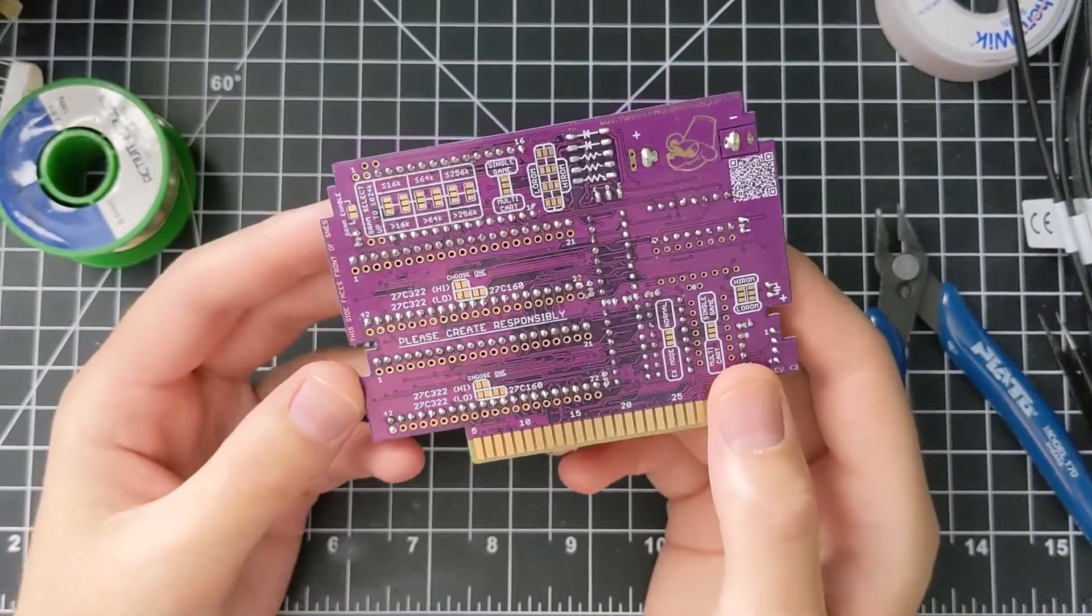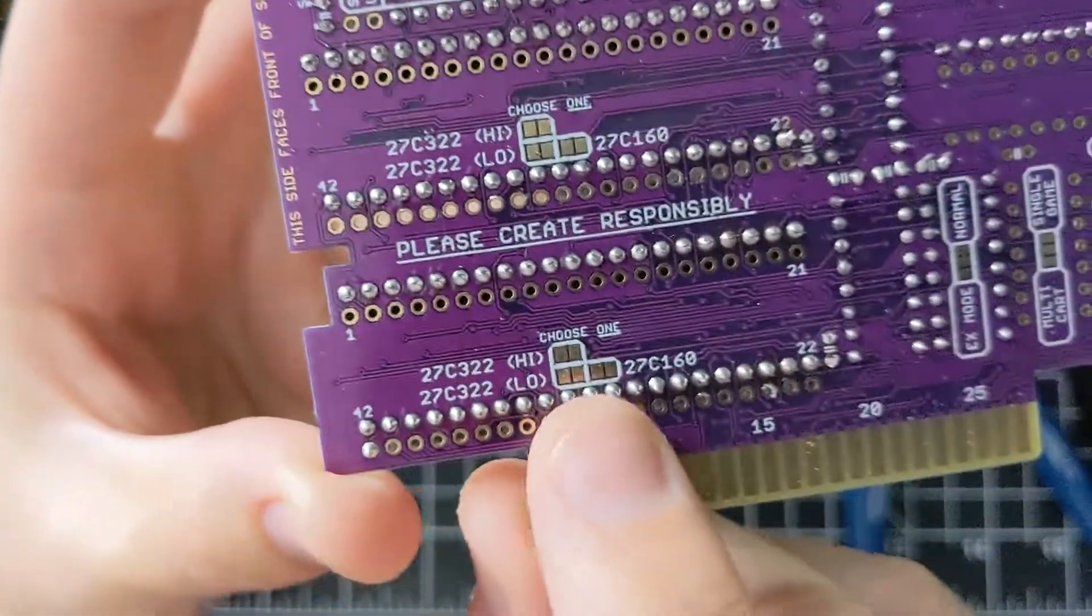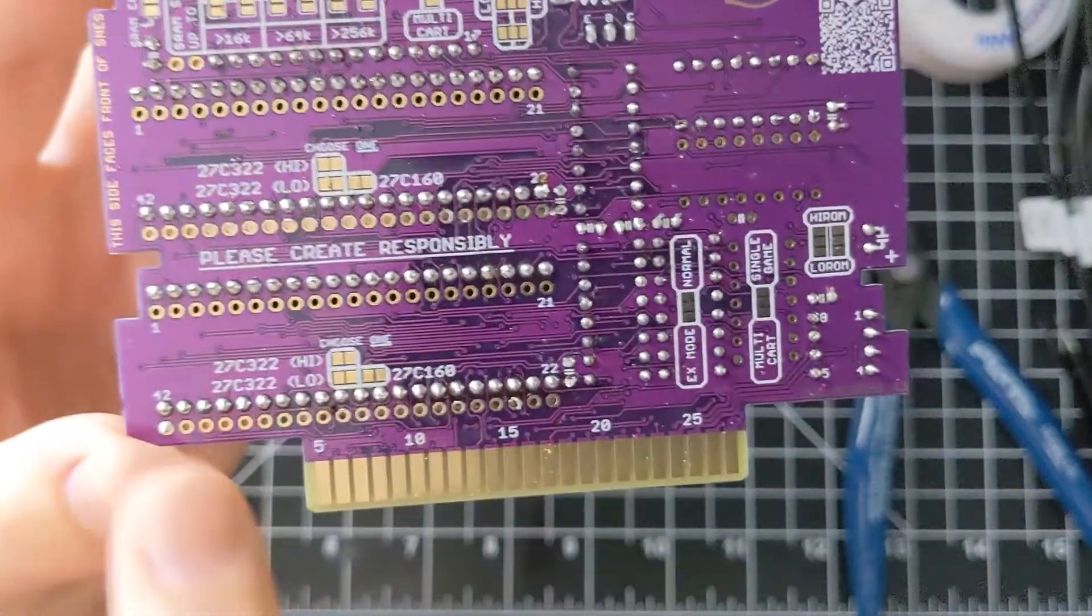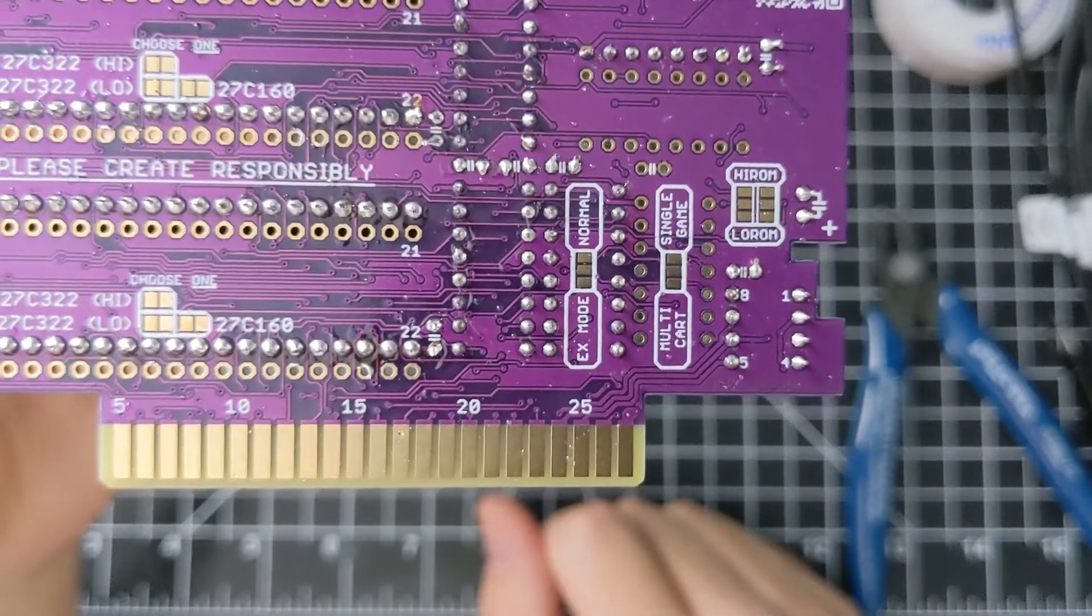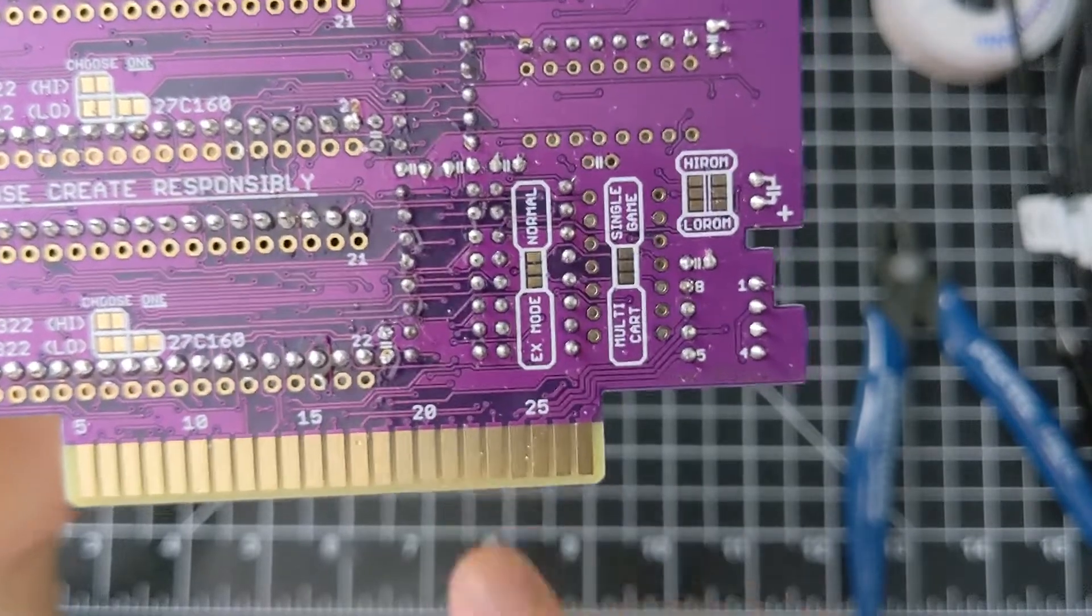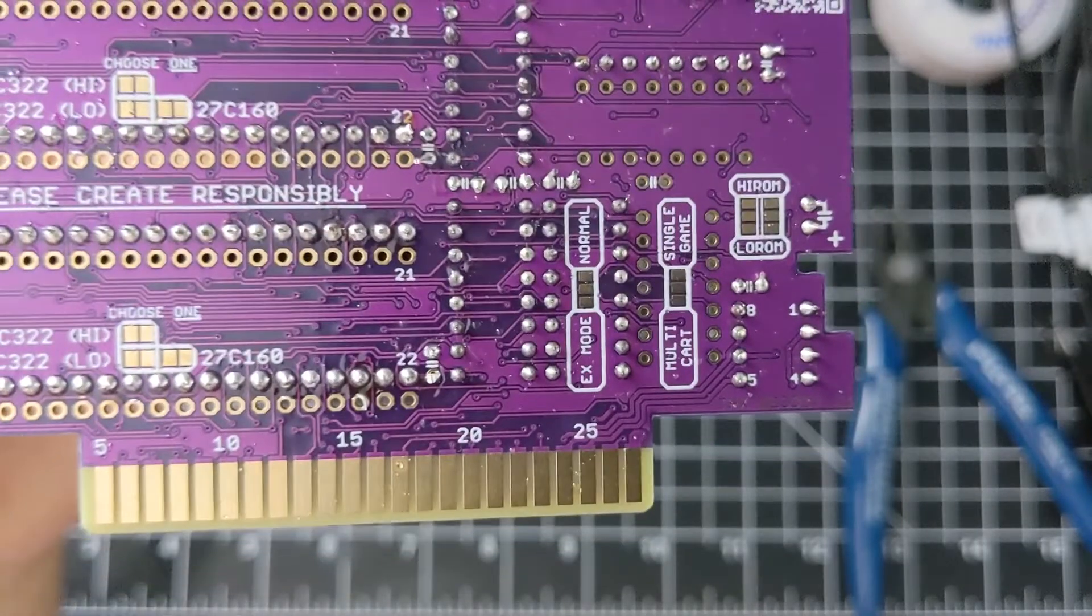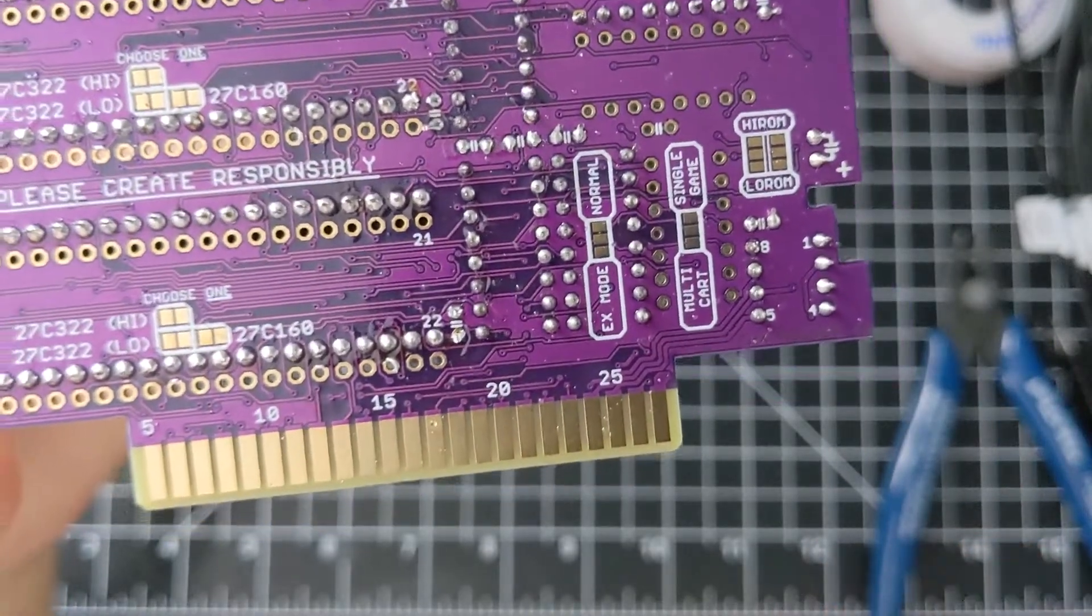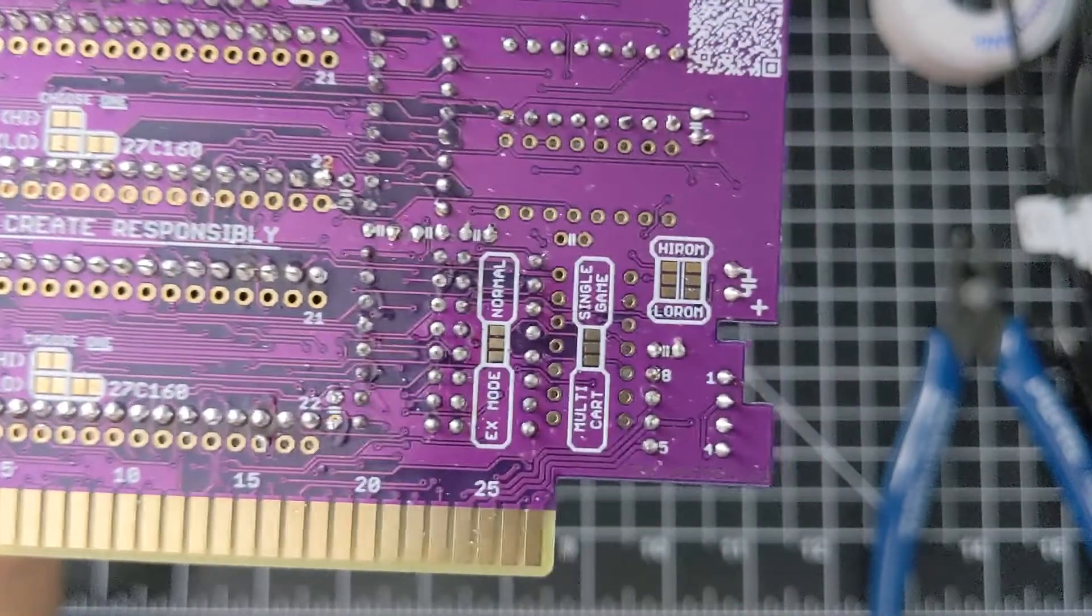So let's see. Let's start over here on the bottom right corner, or bottom left corner rather. So we've got pads for each of these EPROMs. So I'm using the 27C322s in the high ROM configuration. So I'll be soldering both of those high. We've got one here for EX mode or normal mode. EX mode is basically anything larger than 32 megabits. And Tales is, so I'll be soldering it to EX mode. There's a bit of a nuance for what actually counts as an EX high ROM game. It's not really worth going into right now. There's more information on the website about it. But basically, if your game is larger than 32 megabits, you want to go EX mode.